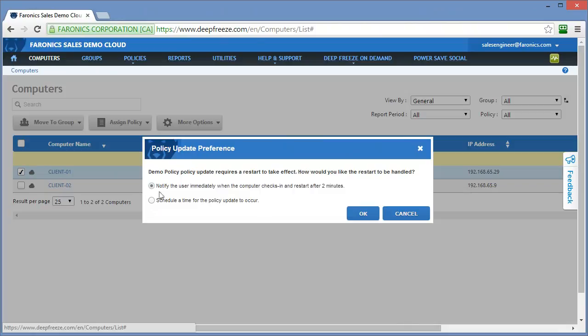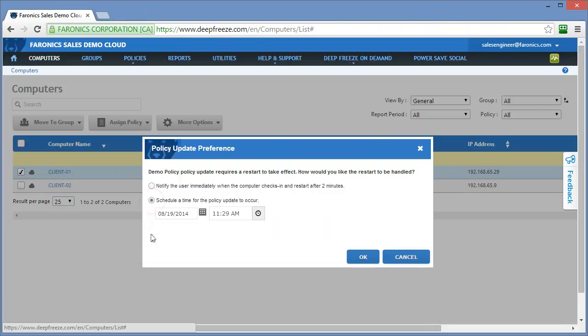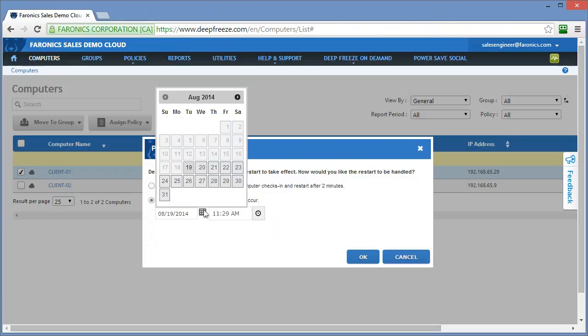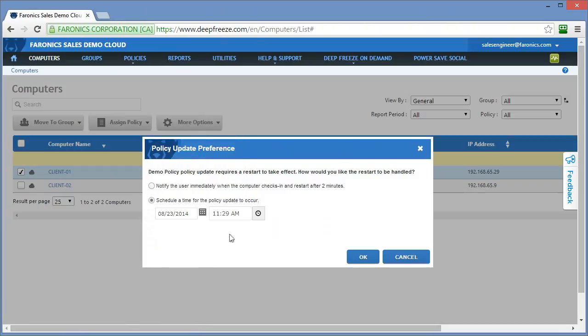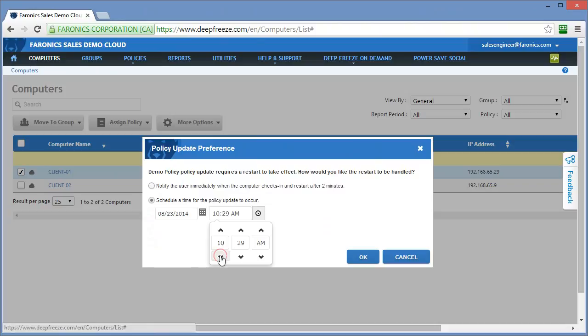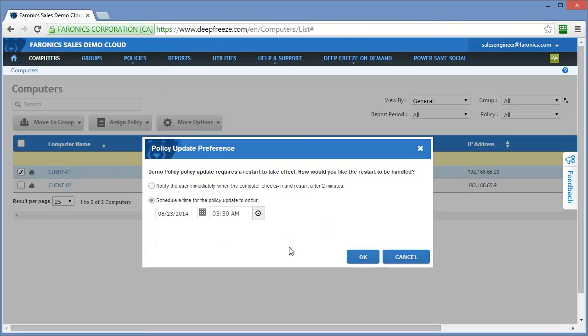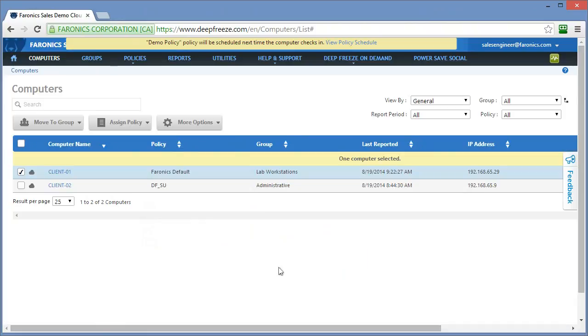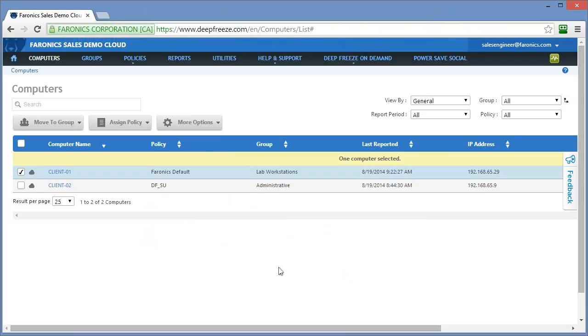This option relies on that heartbeat setting. So the next time that computer checks in based on the heartbeat settings that were defined under the general options of the policy or the next time the computer is restarted and it checks in, the policy will be applied. The second option provides an ability to schedule a time for the policy update to occur. This will allow you to select a date. Perhaps we don't want to apply this policy until Saturday, and we don't want it to happen until we know users won't be using the system at 3:30 in the morning. Click on OK. And at 3:30 in the morning on Saturday morning, that policy will be applied to the client 01 workstation in my list.